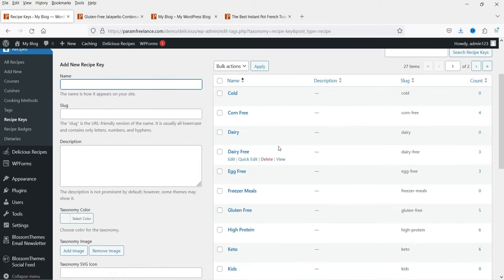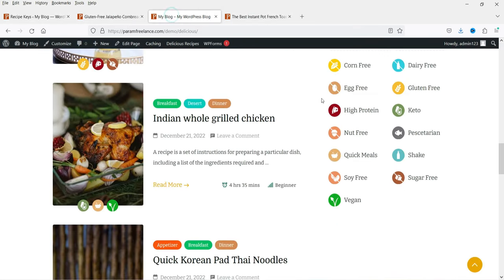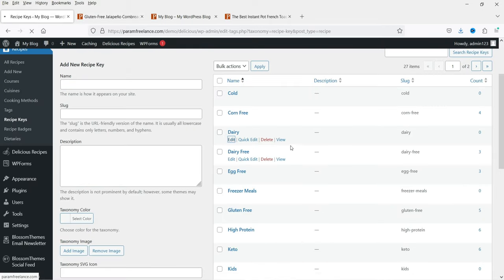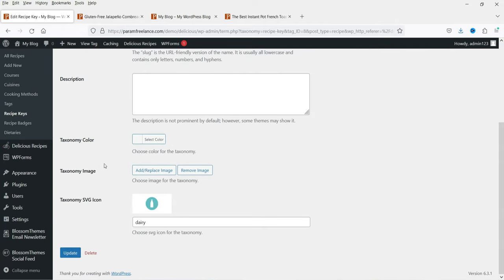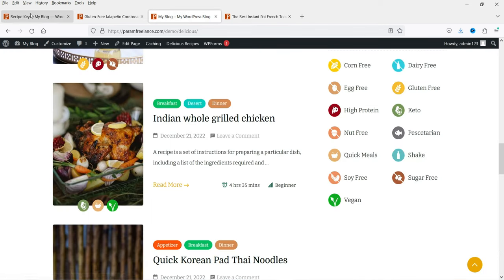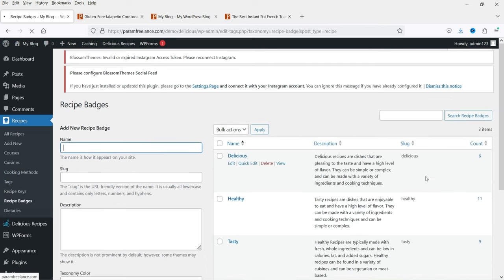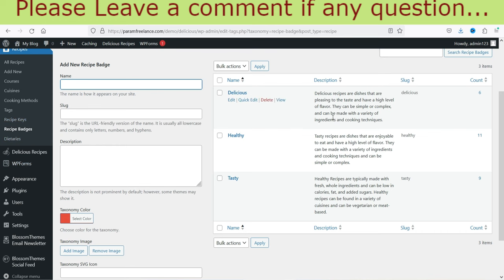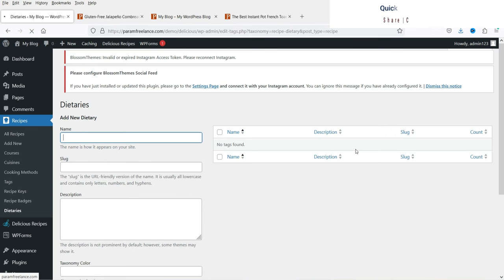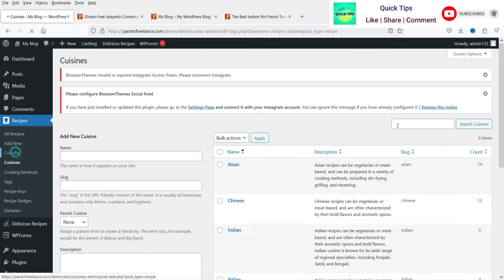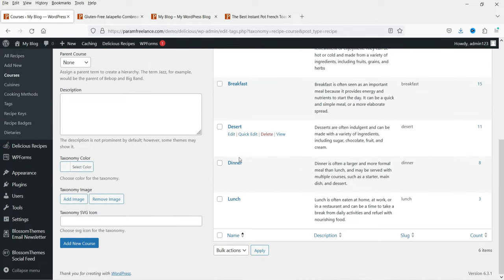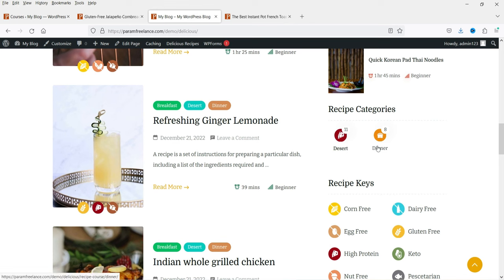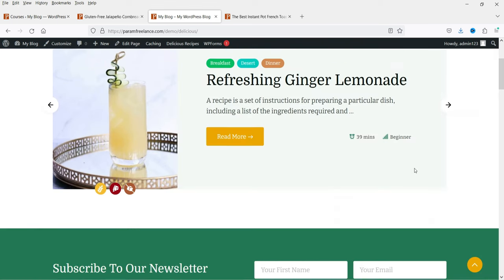Recipe keys like Corn Free and Dairy Free are shown on the home page. If you go to edit a recipe key, you'll see the name, the slug, and the option to add an icon for that key — the icon will be shown on the website. Next there are Recipe Badges like Delicious, Healthy, and Tasty, where you can add a description. There are also Dietaries. Courses show Desert and Dinner, with 11 recipes under Desert and 8 under Dinner.